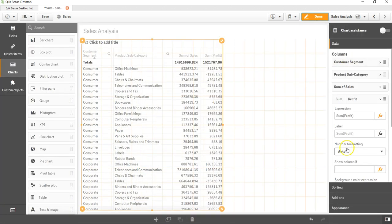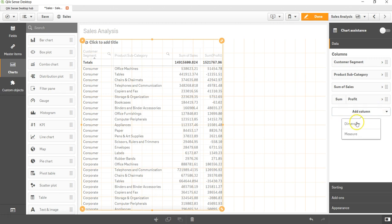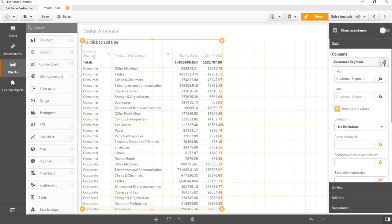I can see both the sum of profit and sum of sales along with the product subcategory and customer segment. So this is how you can keep on adding the values based on what you need, whether it's a dimension or a measure, and it will start showing you the values into the simple table. There are a lot of features that you get.